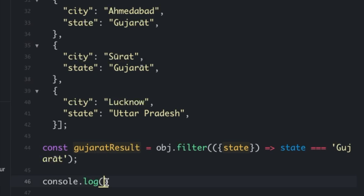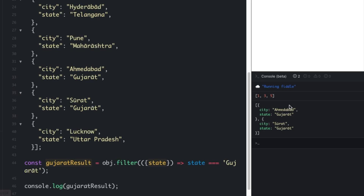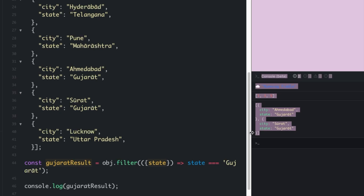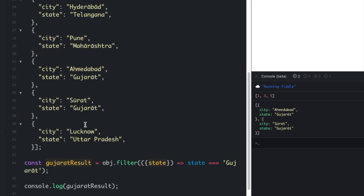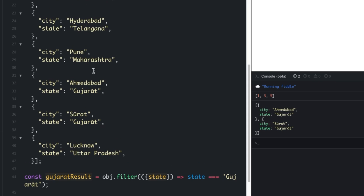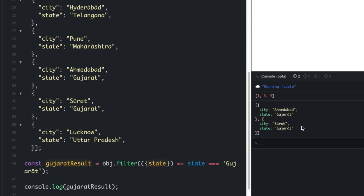Let's print the output, clear the console, and run the code. As you can see, we have a new array with only the values Ahmedabad and Surat, which belong to the Gujarat state. The other values like Uttar Pradesh, Maharashtra, and Telangana are all excluded from this list.